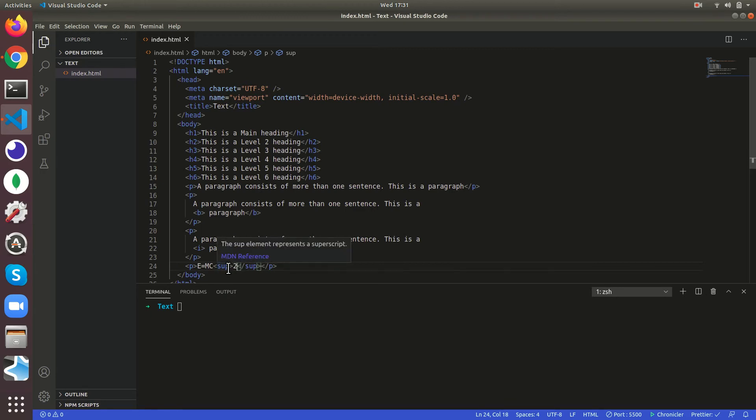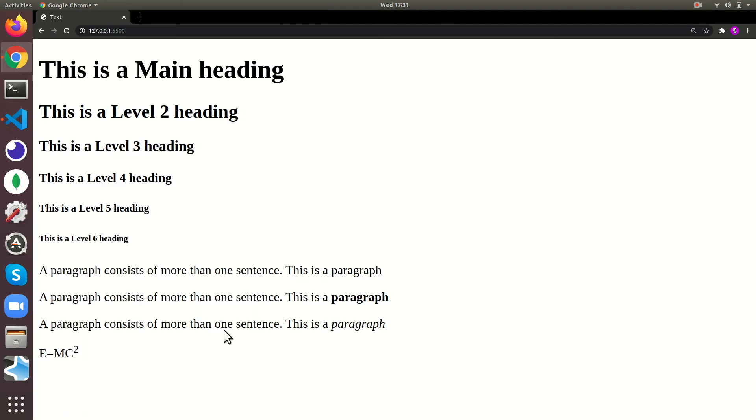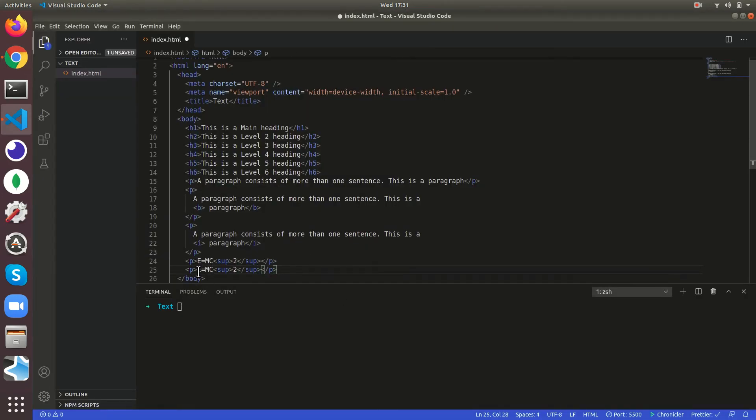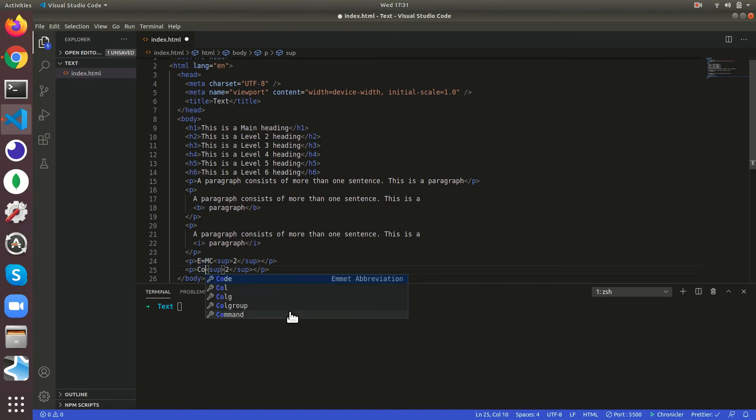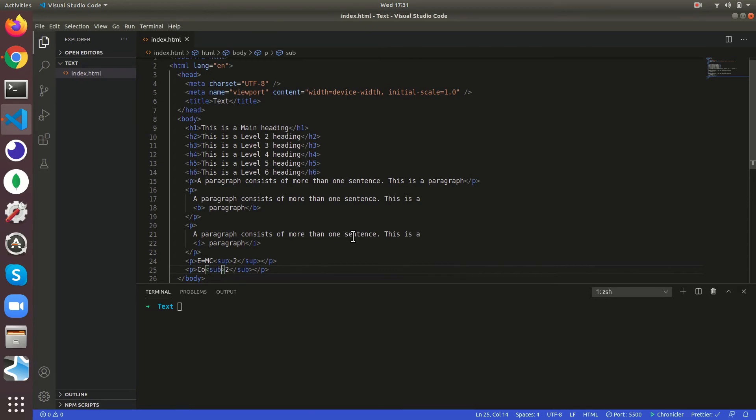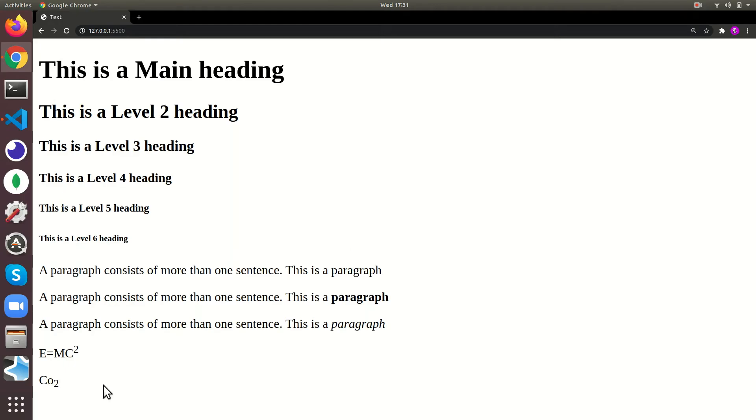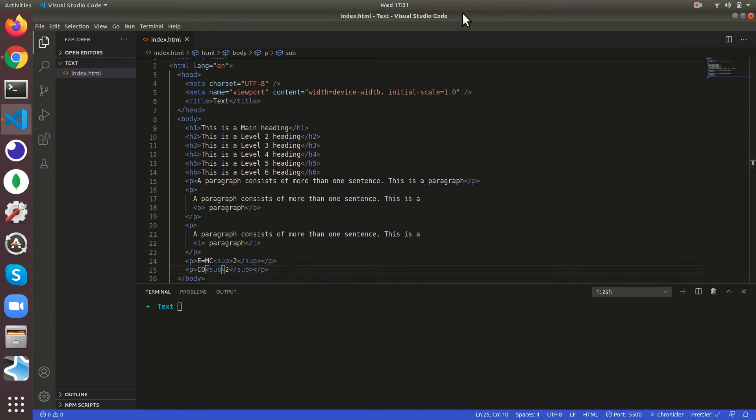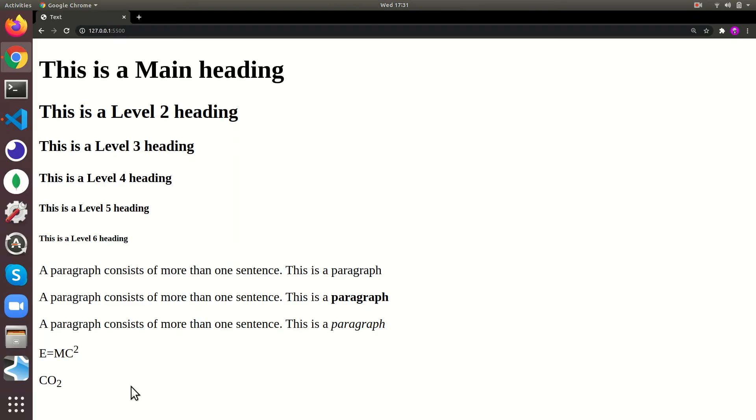We'll just copy this and instead of sup we're going to give co, and instead of sub we're going to give sub subscript. It's going to come down. We'll just change this to capital.